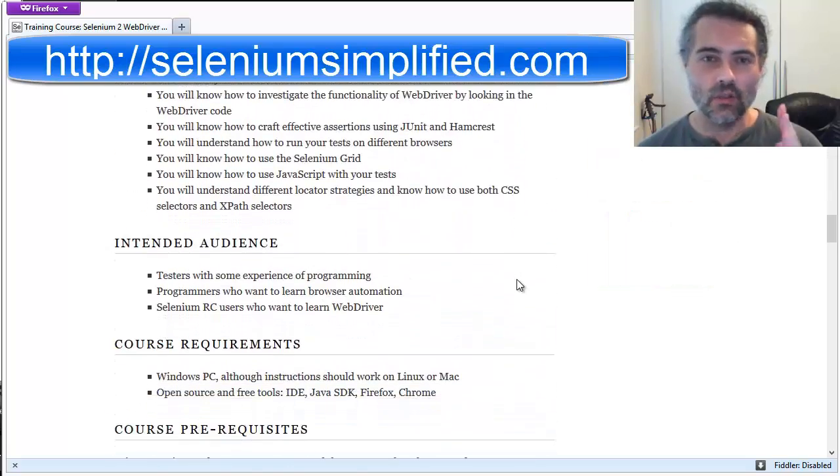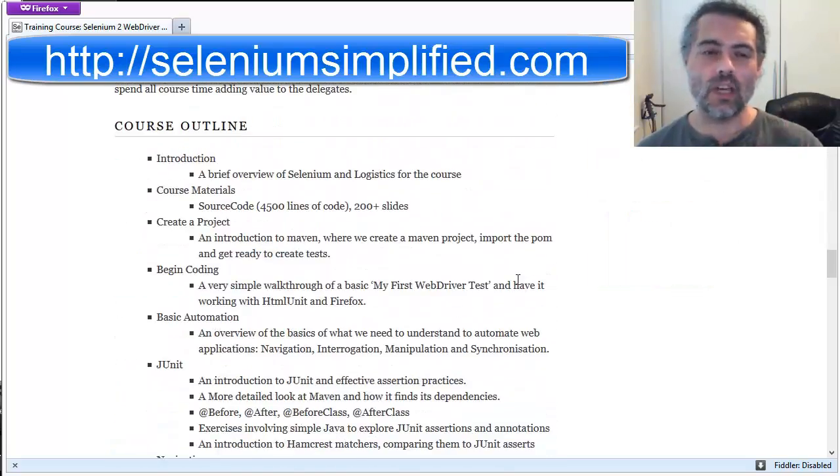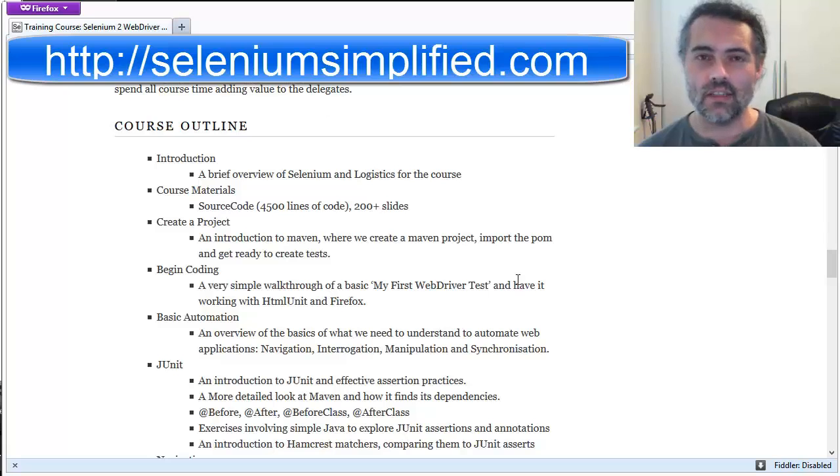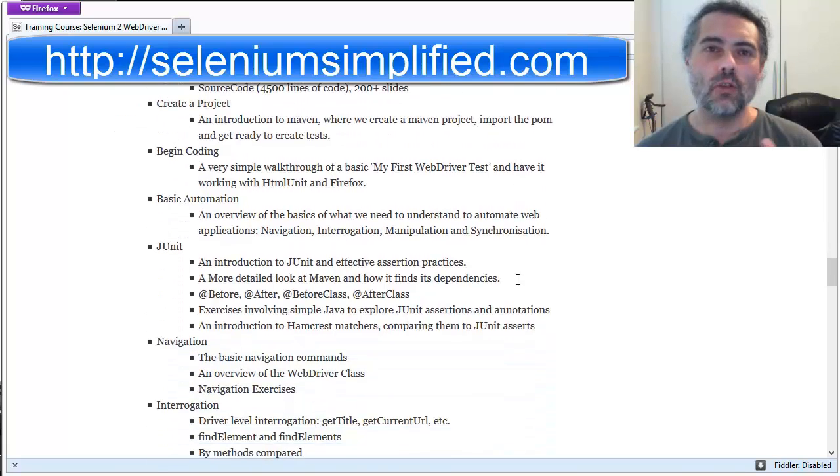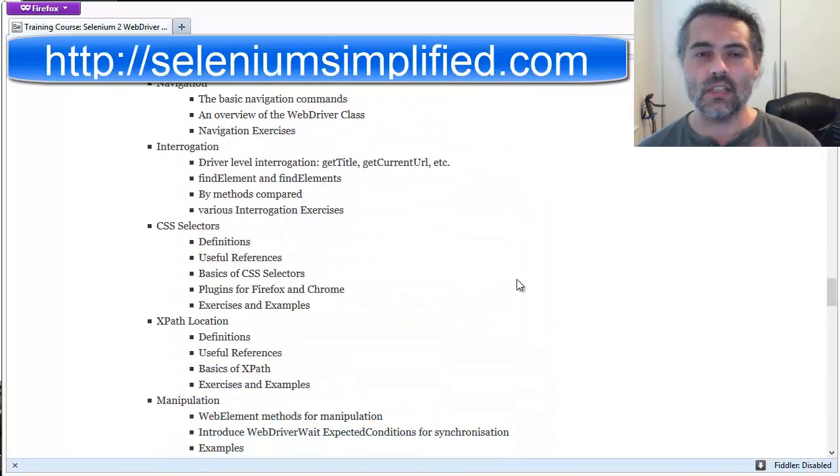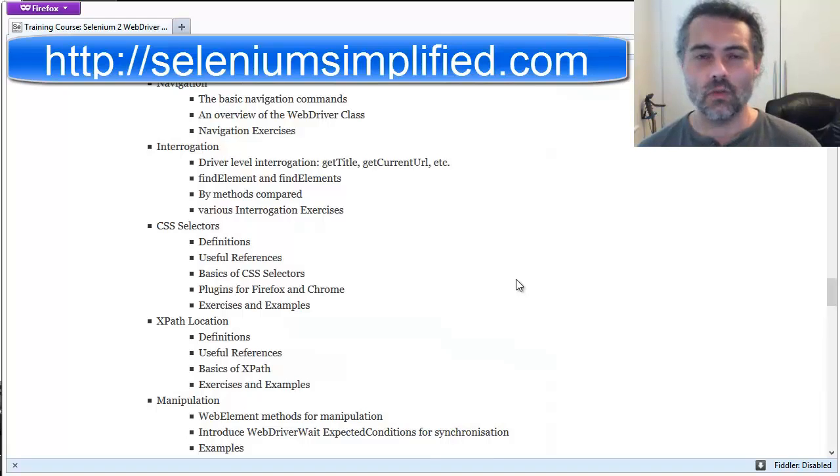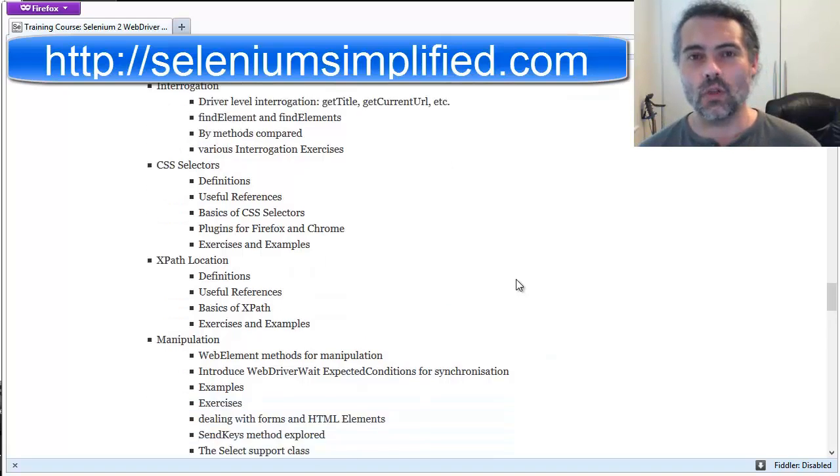We cover pretty much the entire WebDriver API in terms of the production usage of it, leading from the very basics of navigation through to how to interrogate the DOM, through to how to manipulate the information, how to do page objects, how to synchronize effectively on the page. There's an awful lot of stuff in this course.